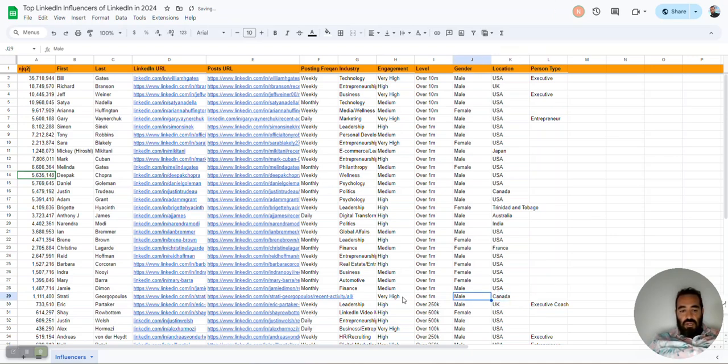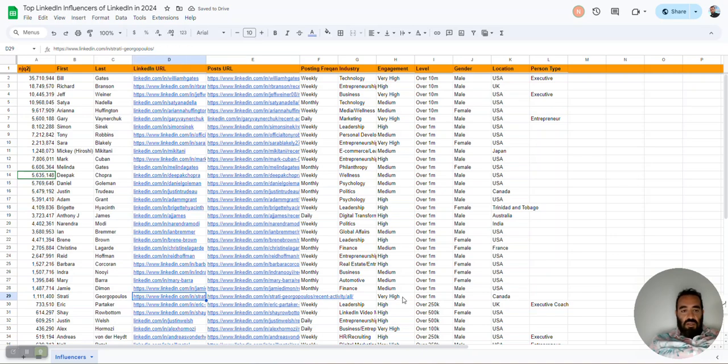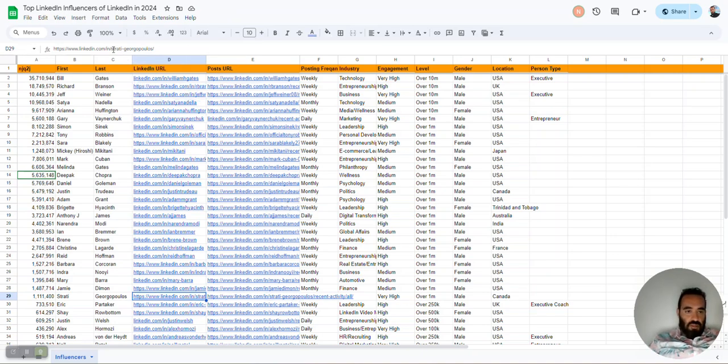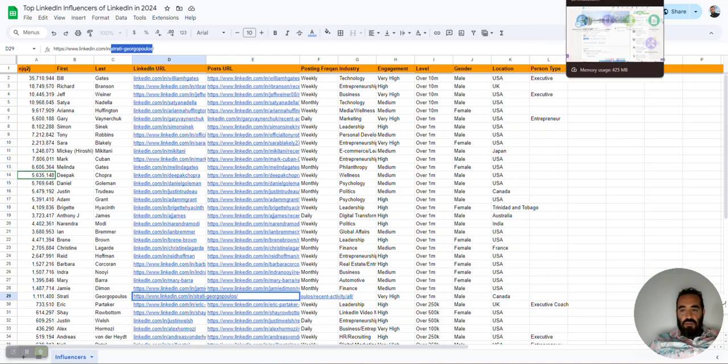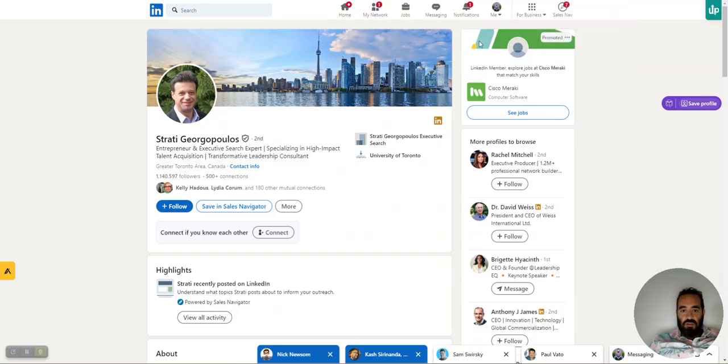So I have this guy based in Canada. His name is Stratty. Here's his LinkedIn. So we need to grab his LinkedIn name, the end of his LinkedIn URL, and what we're going to do is we're going to put it into make.com.